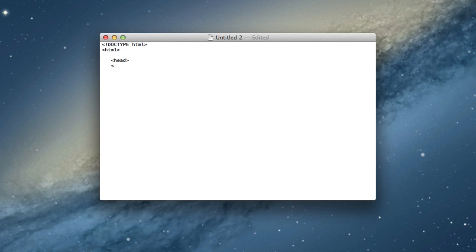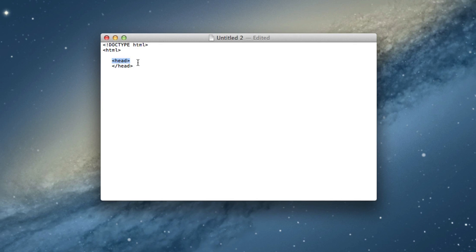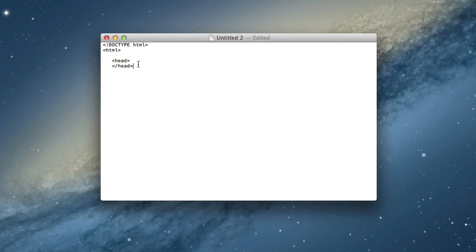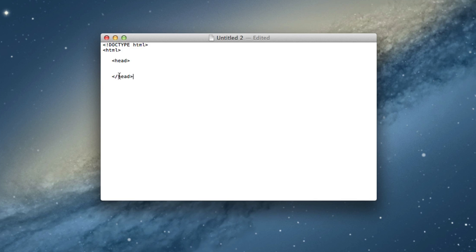Now this is where the slash comes in. You have slash before the actual phrase here. So we have the starting head right here and we have the ending head right here. Now what head is, is the head section contains information about the document. And basically what this slash does right here is this ends it. So anything you have in between, this is where you start and this is where you stop.